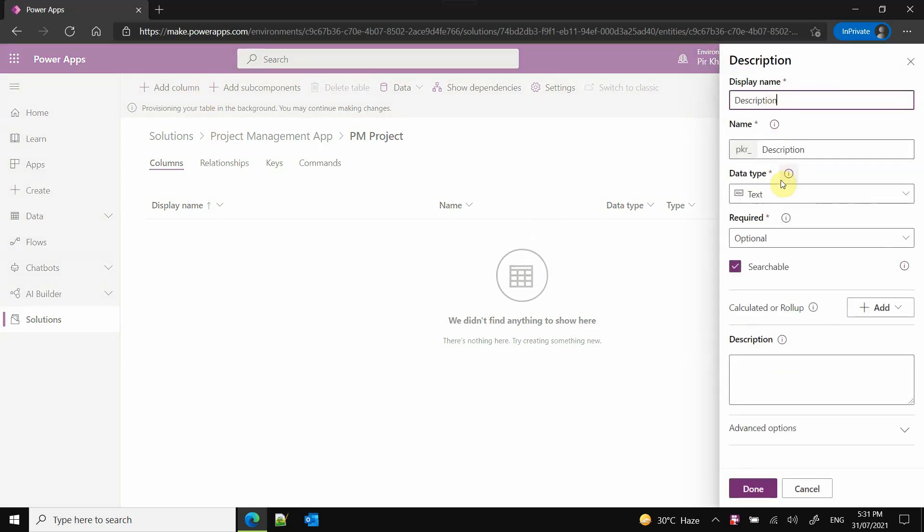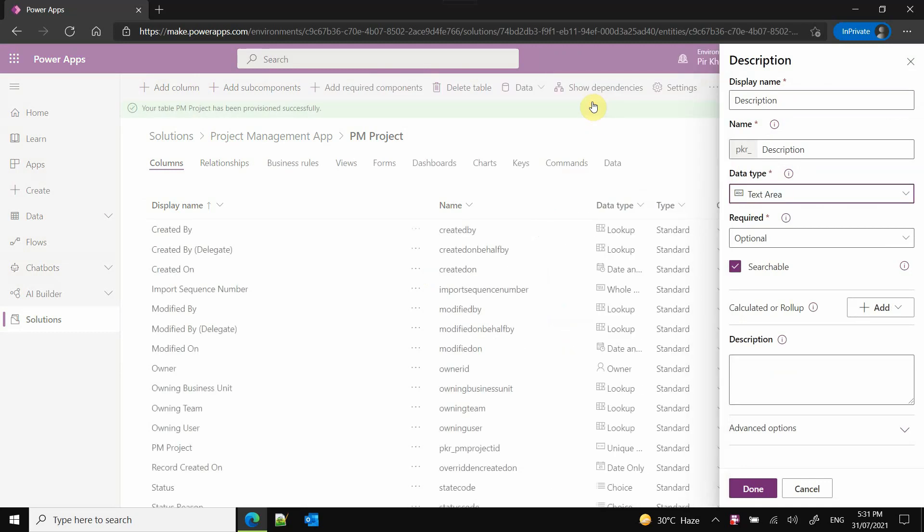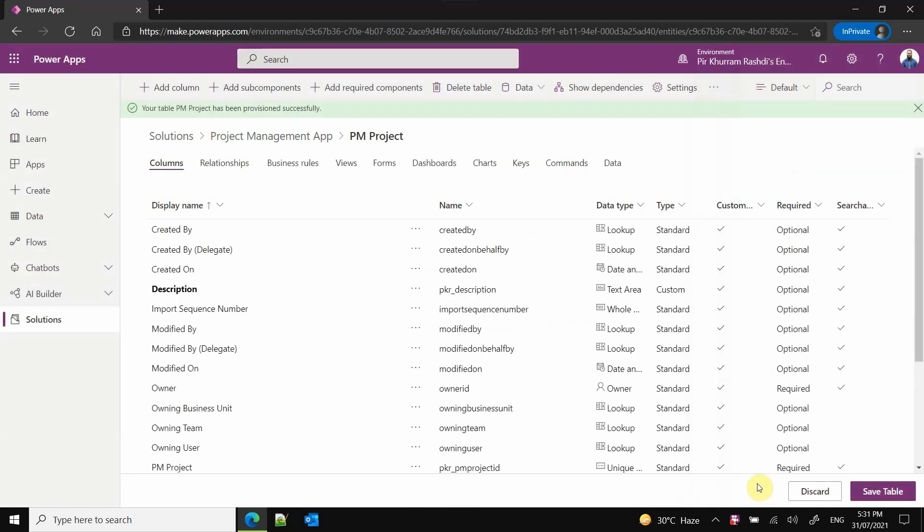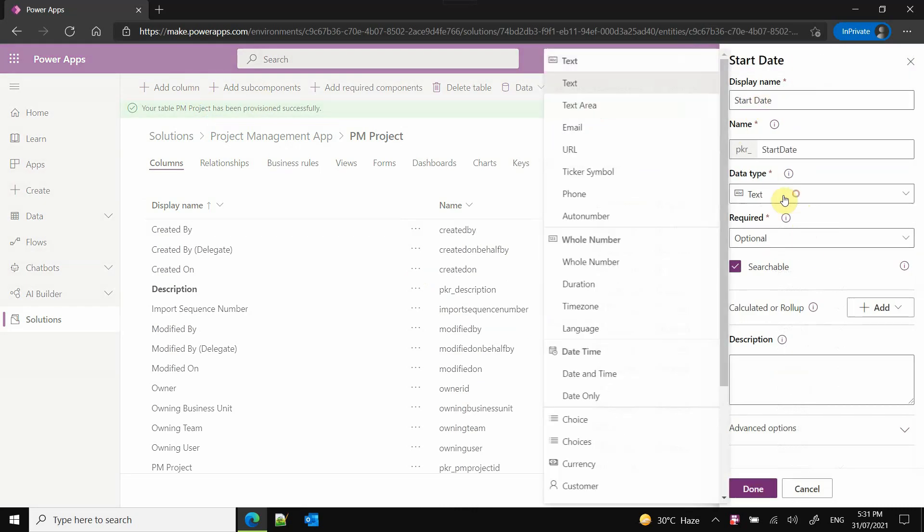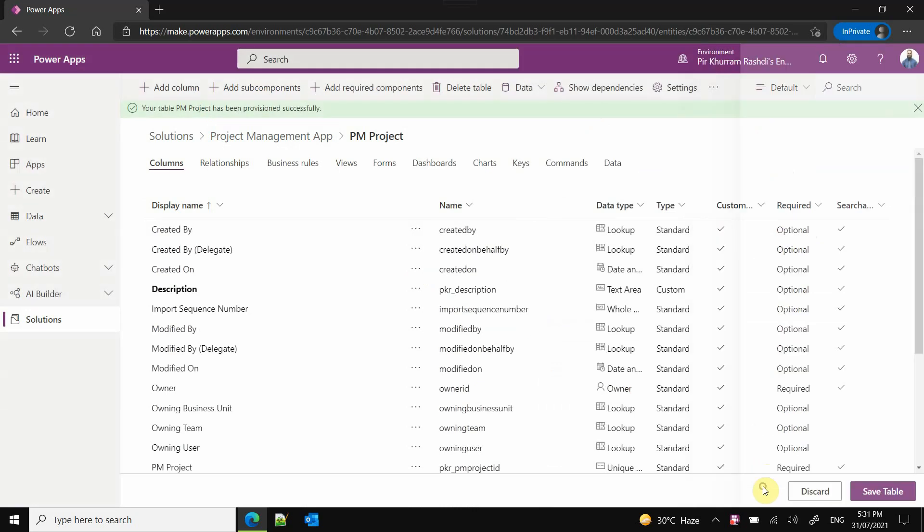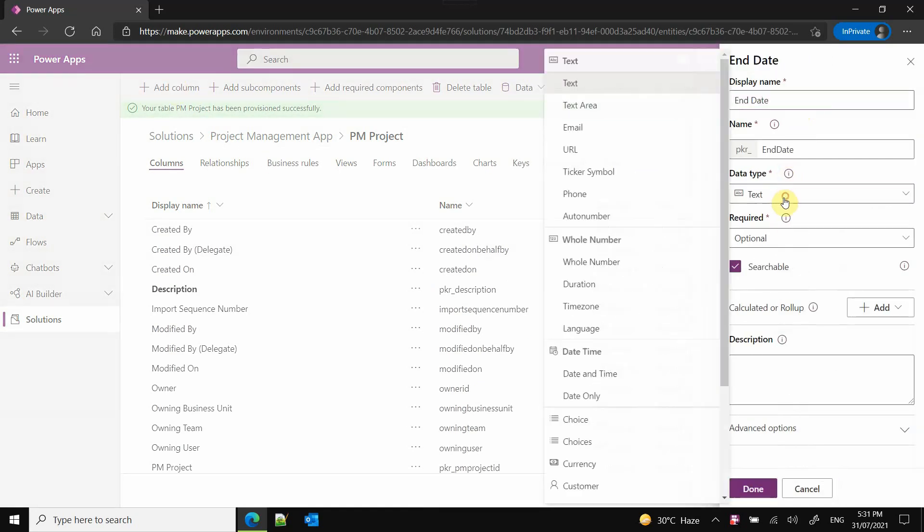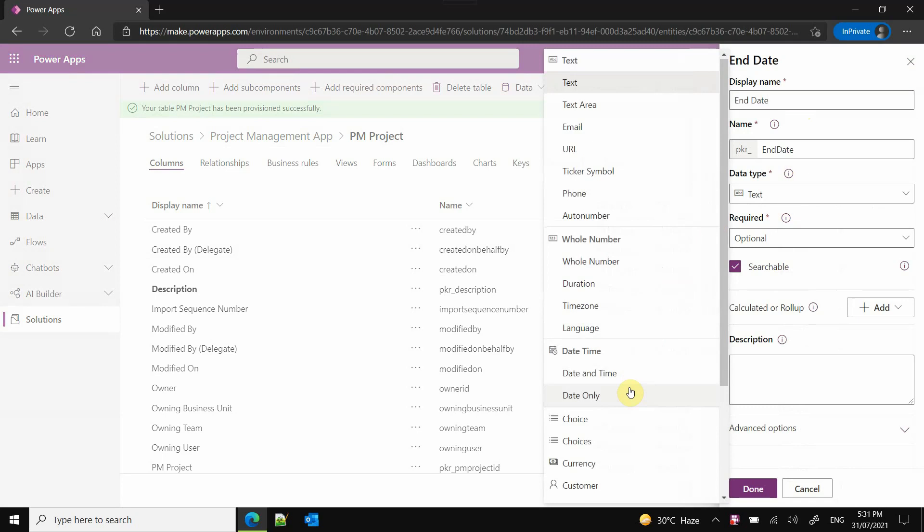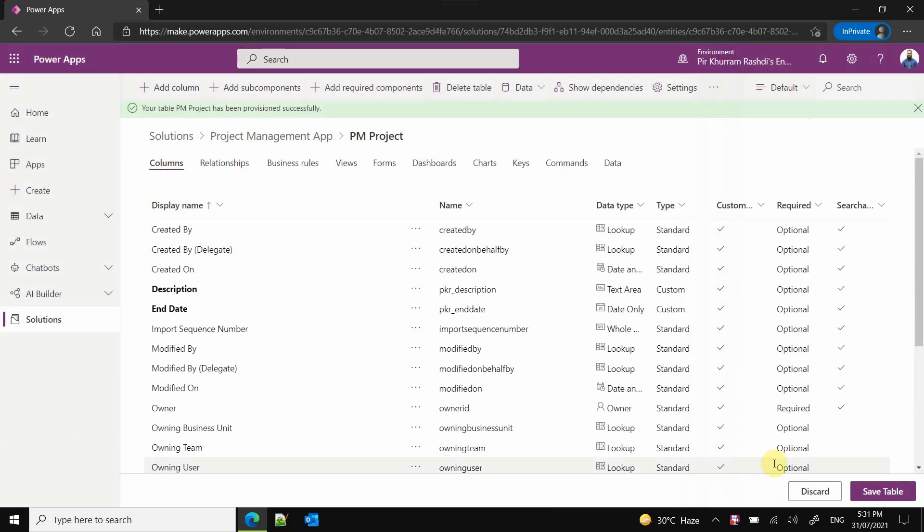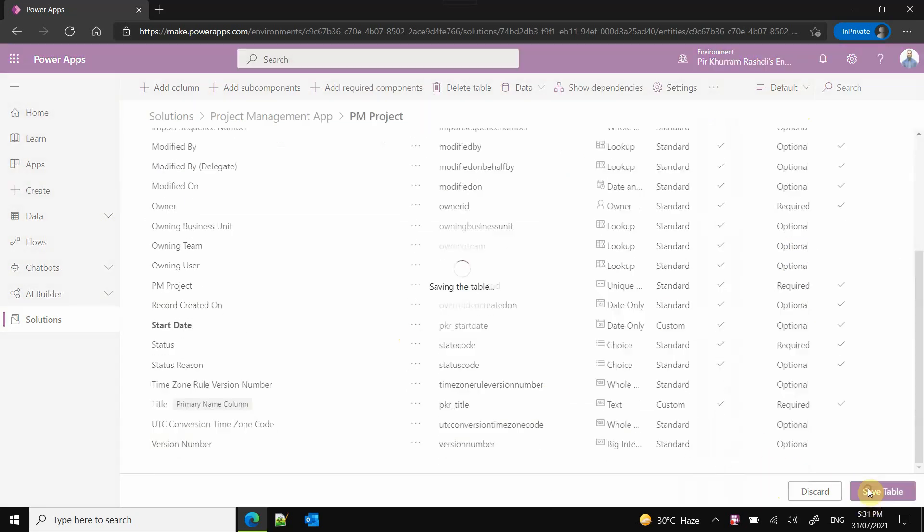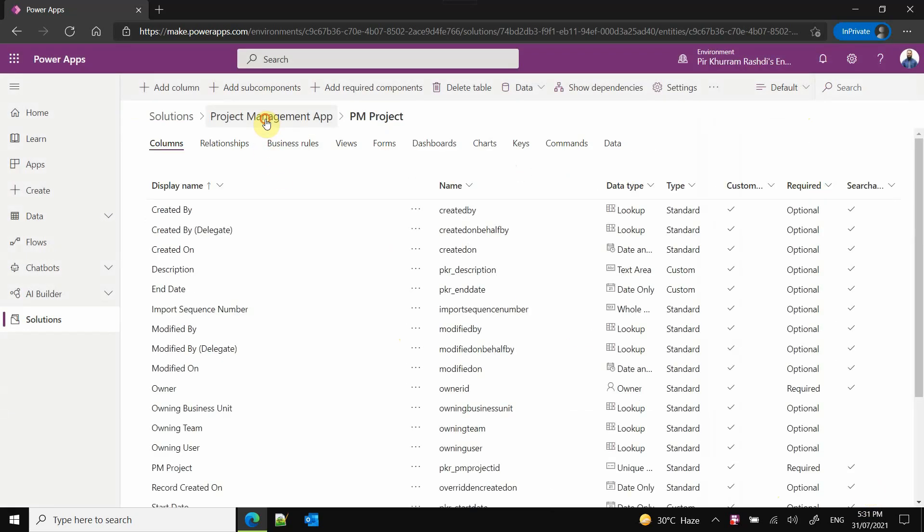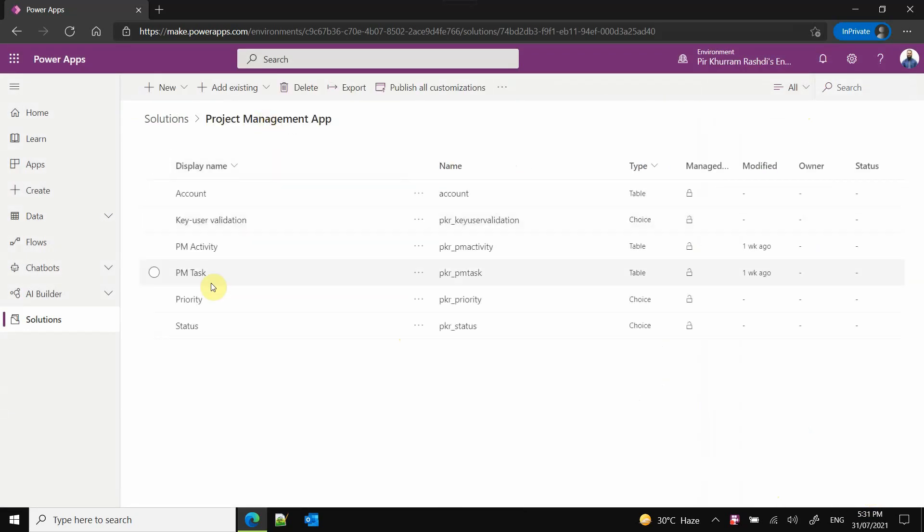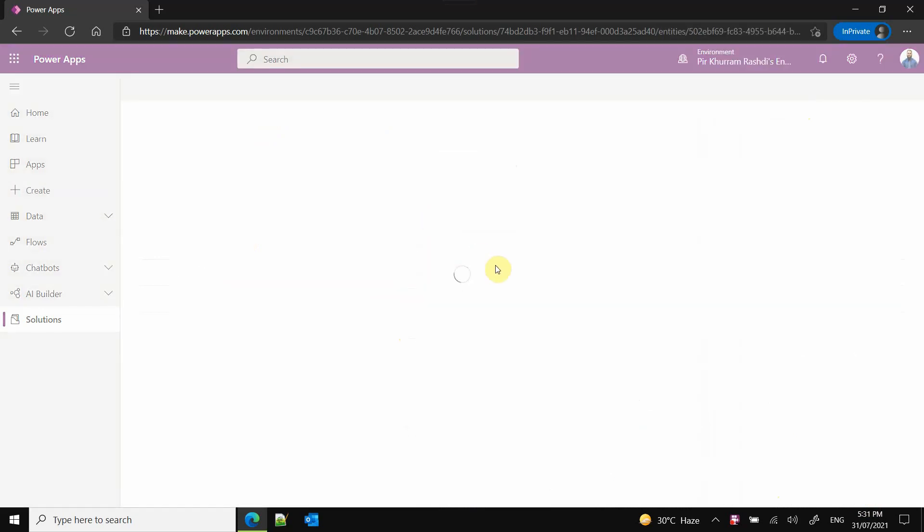Let me do it quickly. I will enable the attachments. Description field - text area data type, which is more than text, it will give you a text box. Start date and date only data type. Then end date. I need to choose date only.